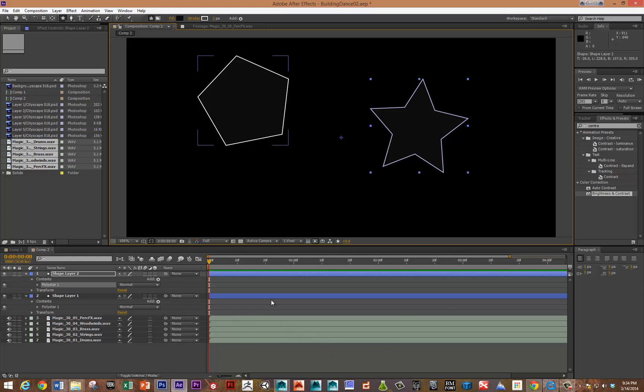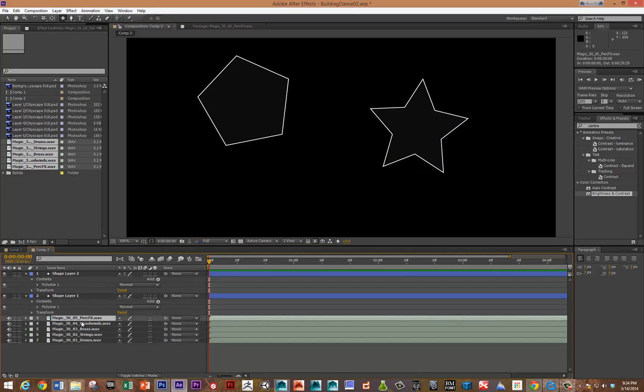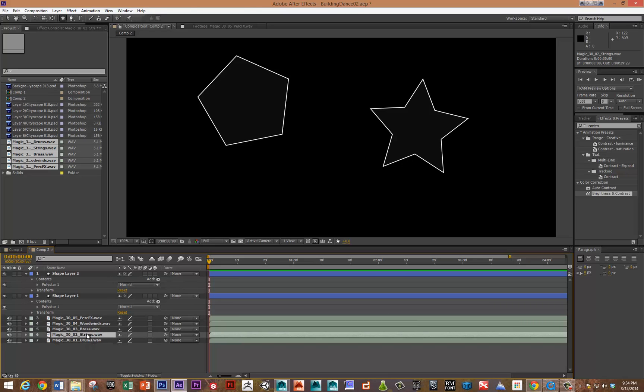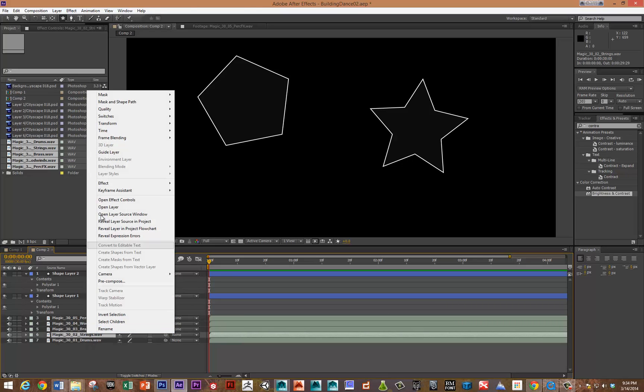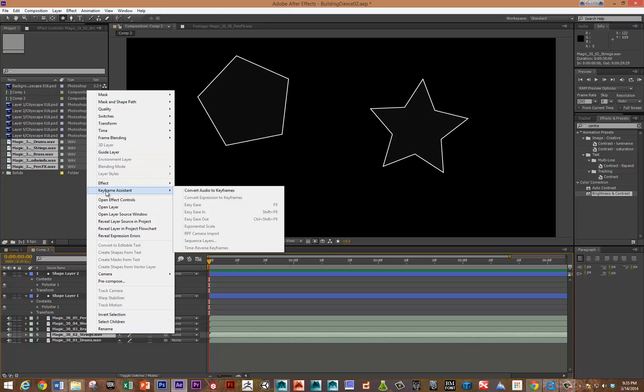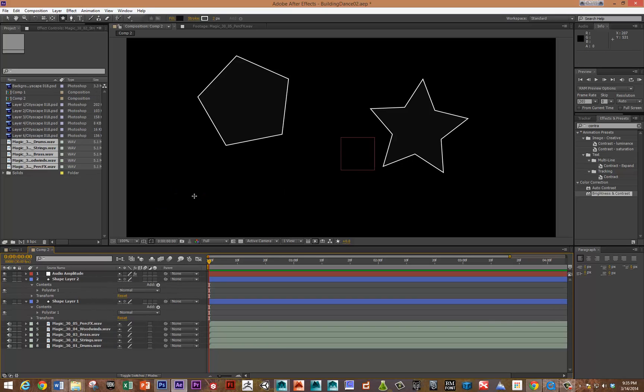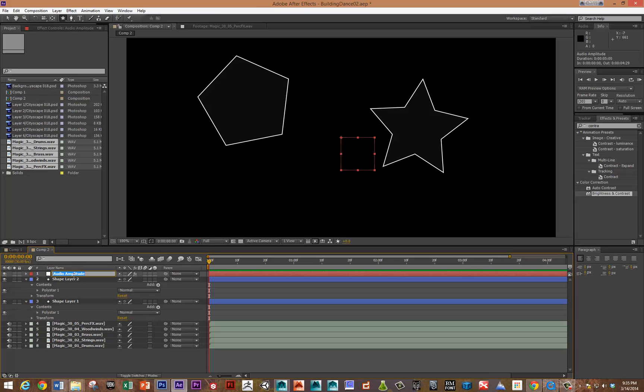Now what we need to do is convert the audio signal to some sort of keyframes. Strings is pretty core to this piece, so I'm going to right click on that and go to the keyframe assistant and convert audio to keyframes. Now I've got this converted to keyframes. I'm going to name this layer strings keyframes just so I can keep track of it.